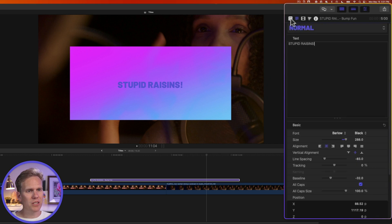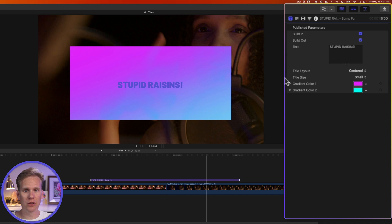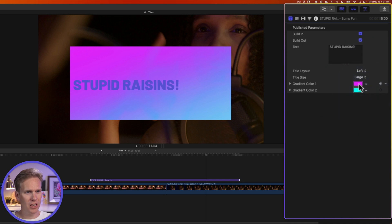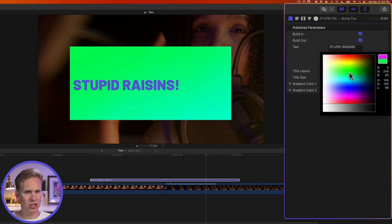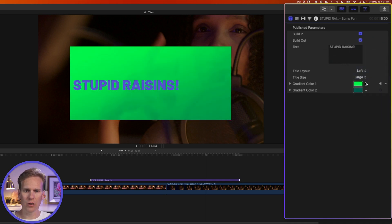If I click on this square with a T, I'll see some publish parameters. These are some things I can change to customize the look of my title. For example, in this one, I can change the layout to left. Or I can make it large, and I can even change the color of the gradient. Oh, gross. I am not very good at design.